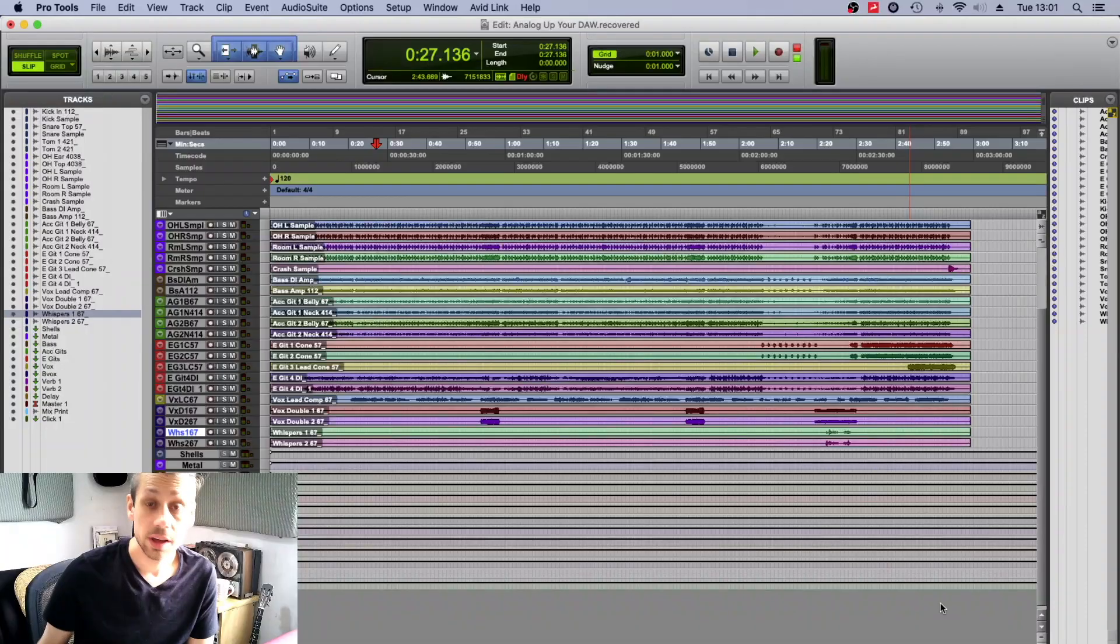Now hopefully you can get close or all the way there on your in-the-box mixes using the techniques that we were looking at here. So let's crack on and see the rest of it.